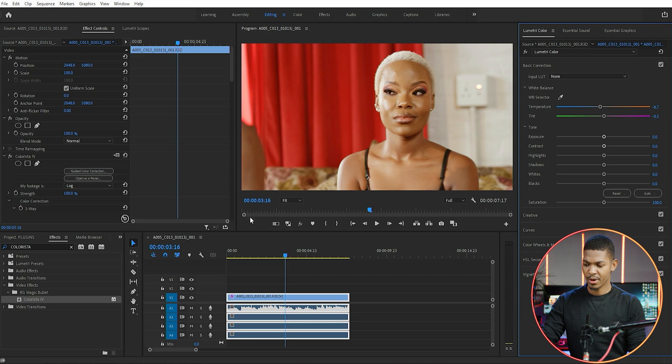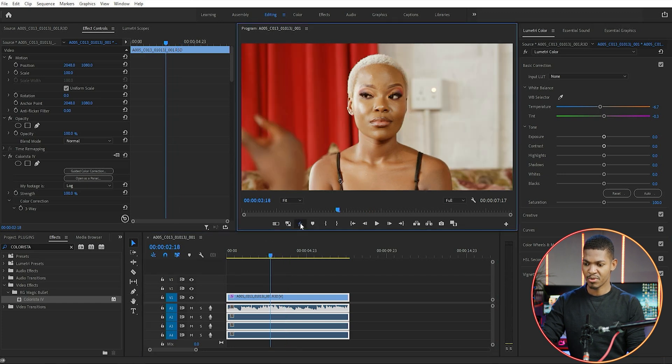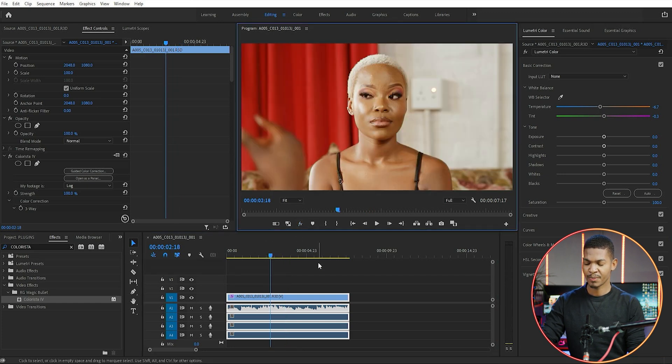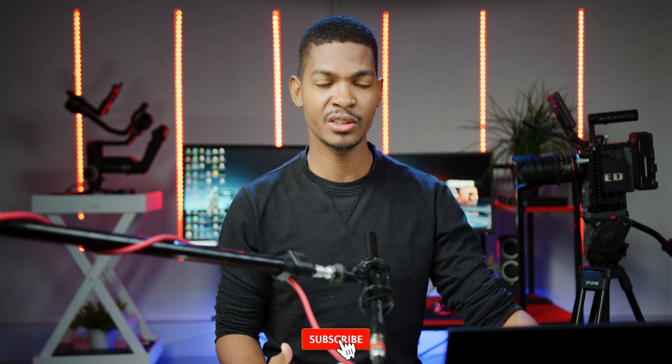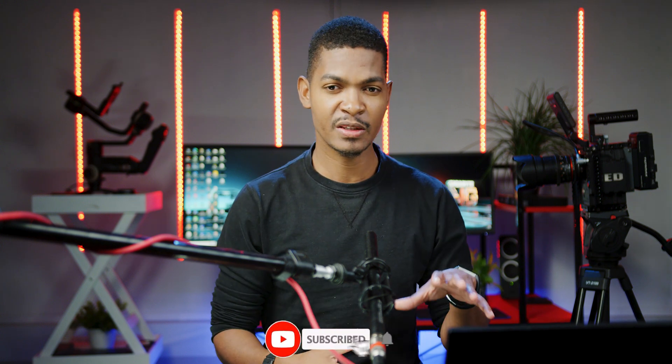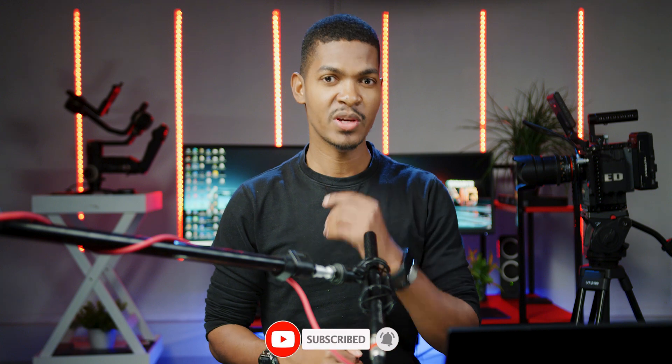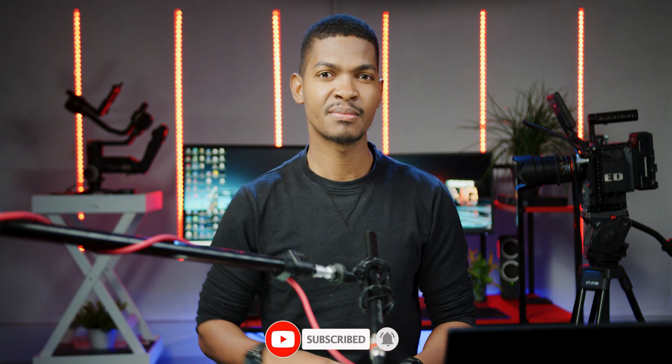Either way, this is what we have. This is what was there before, this is what we have now. So Colorista plugin is really, really very handy, especially when it comes to color correction. It has no hassles at all - it is almost an automatic thing. So that is how you do color correction using Colorista plugin. If you have any questions, drop them in the comment section below. I'll see you in the next video. Peace!